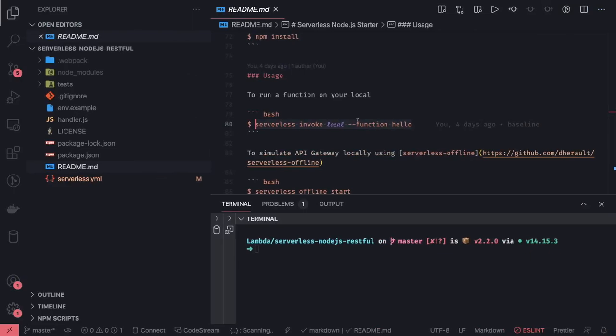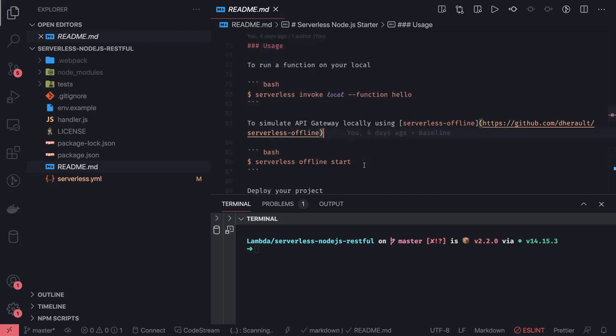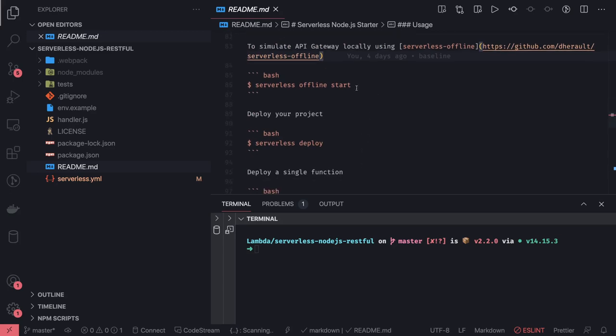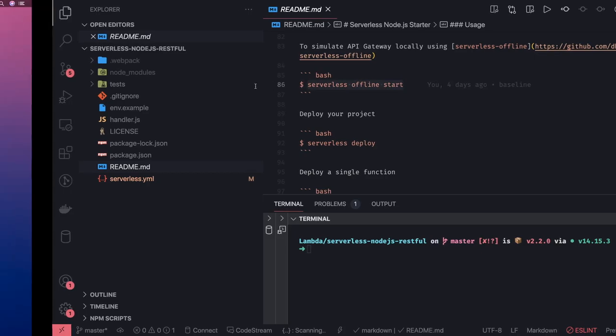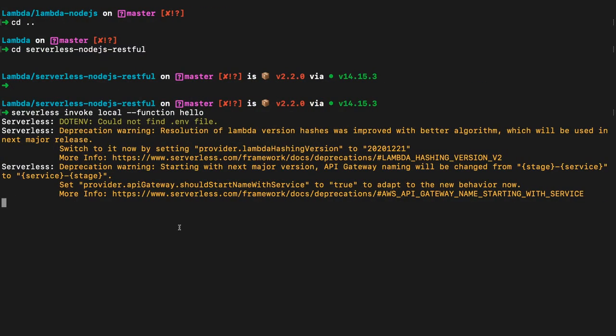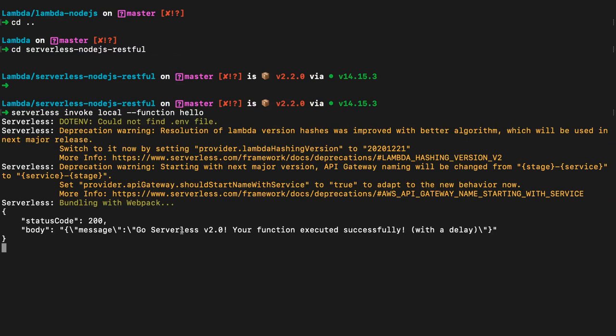We can also simulate the API Gateway locally. Let's say I'm hitting this lambda from API Gateway. It says HTTP GET call. If we can simulate the actual thing, that would be awesome. We can simulate the API Gateway using serverless offline start. What it does is help us trigger this lambda from some HTTP endpoint.